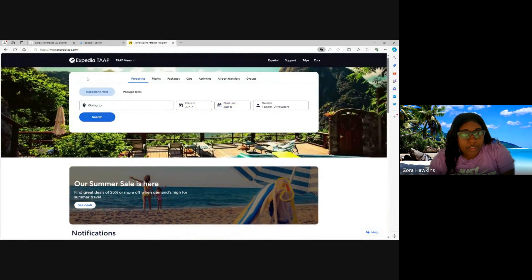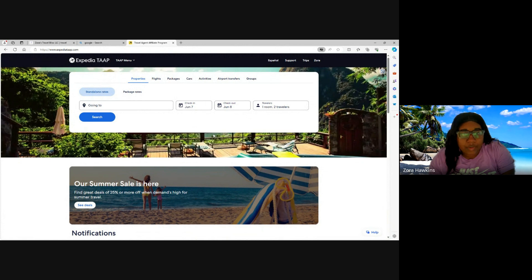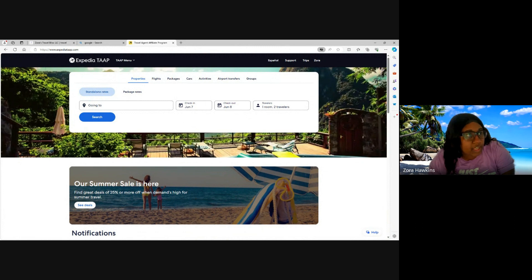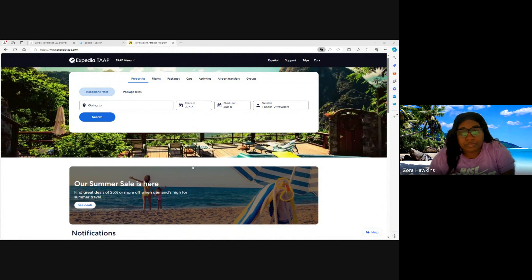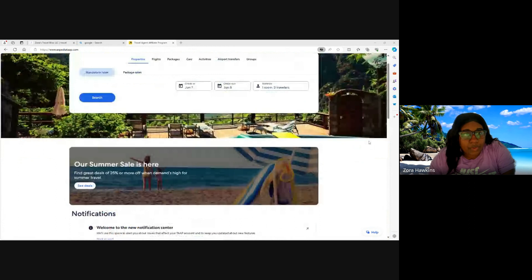If you're already a travel agent, you should have access to Expedia TAAP. It is a portal for travel agents. It is like Expedia, but it is made exactly for travel agents to complete bookings. And let me just give you a tour.